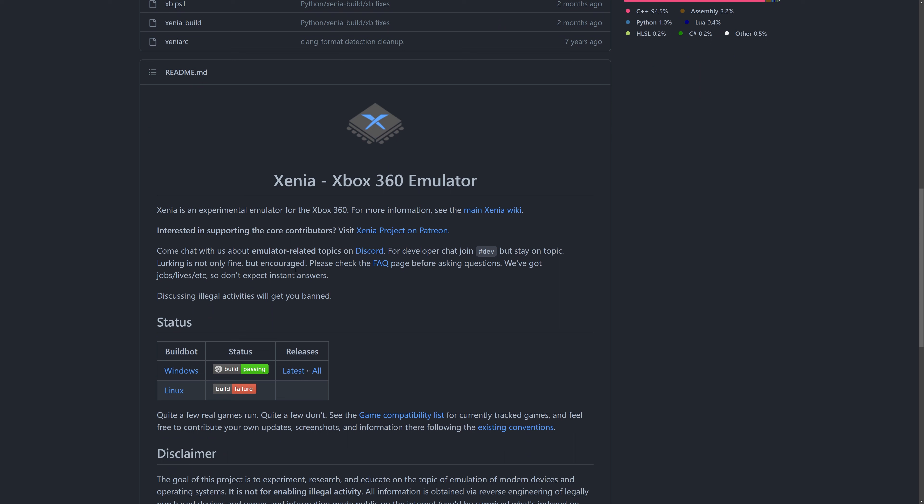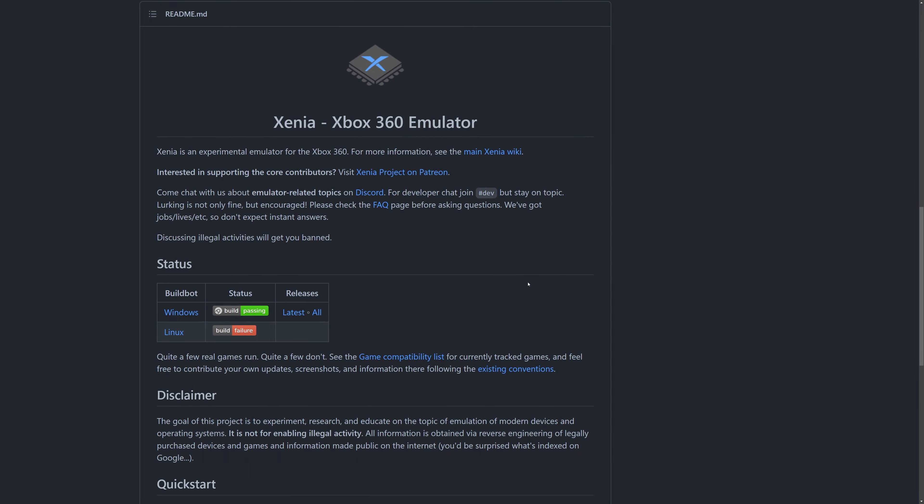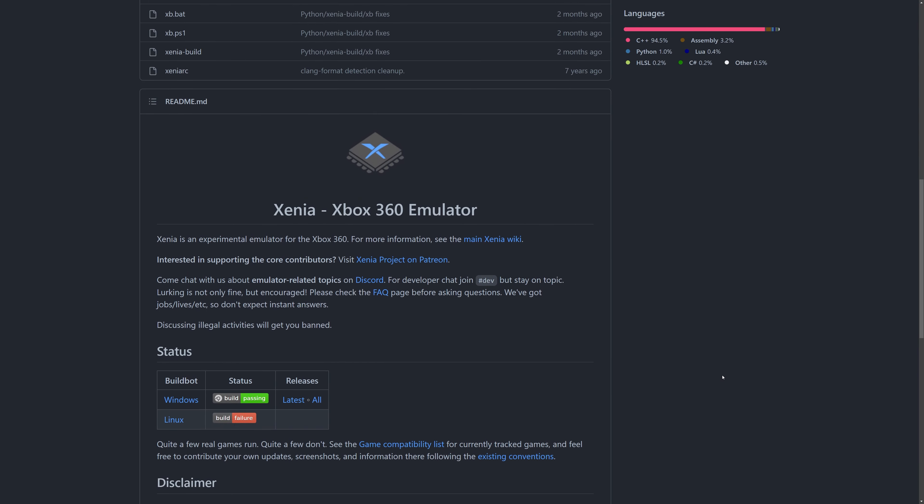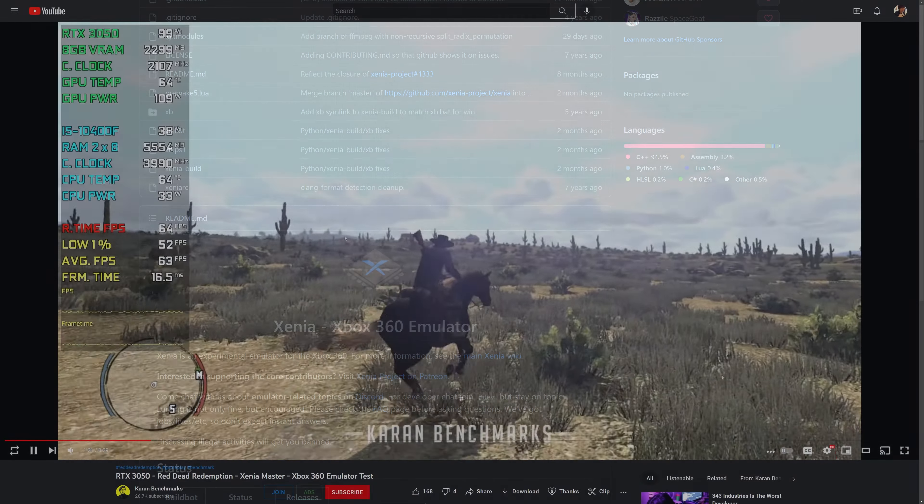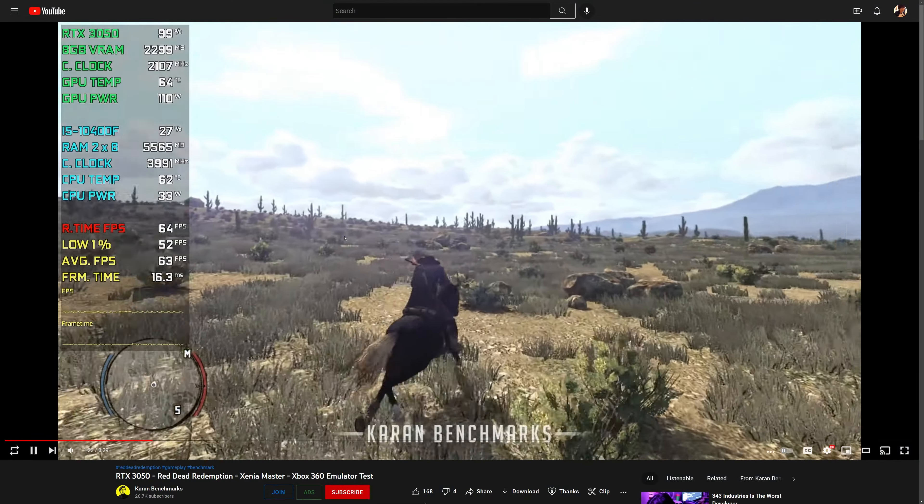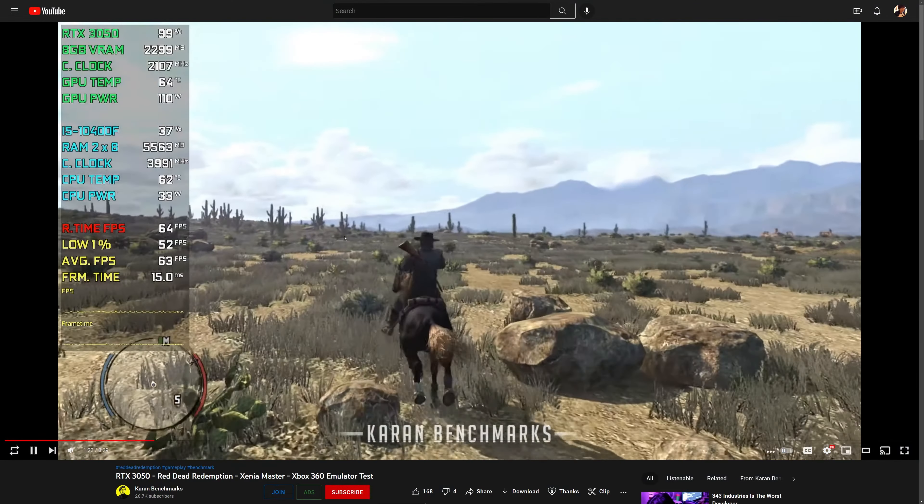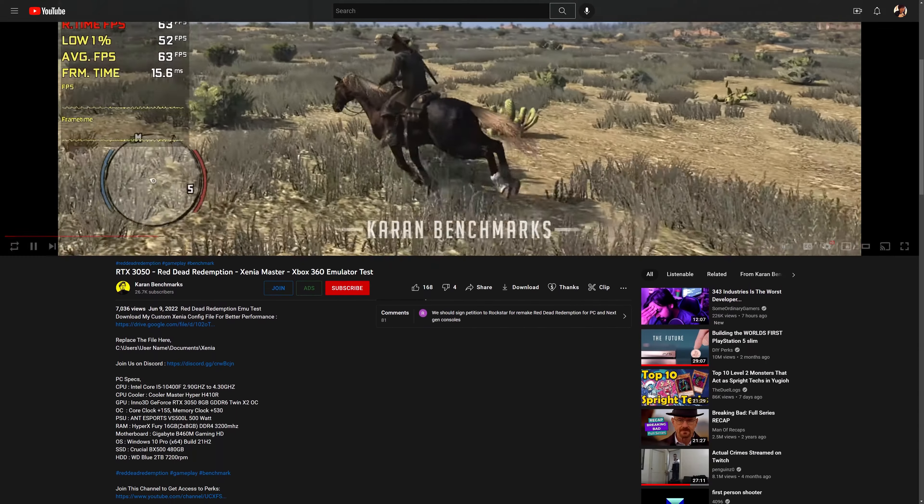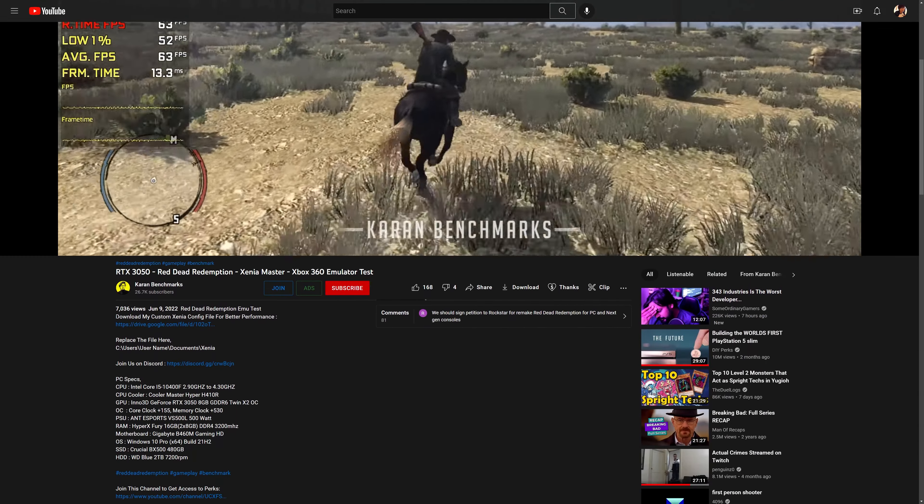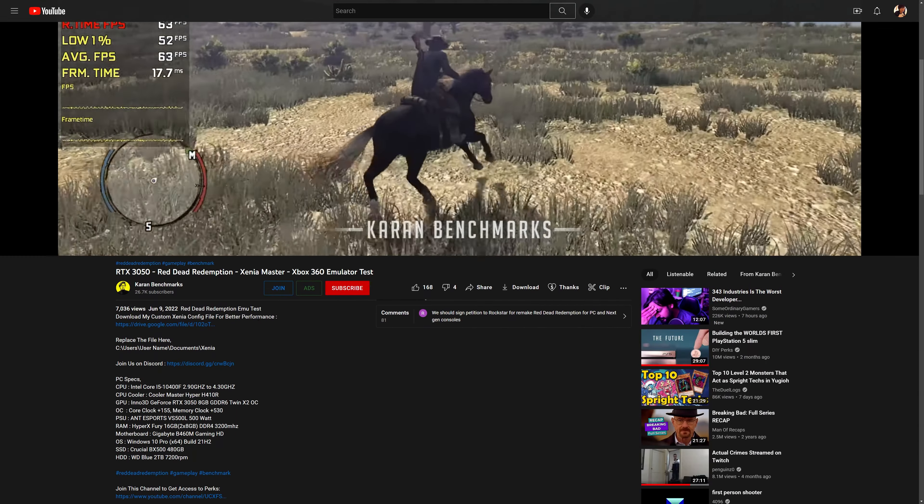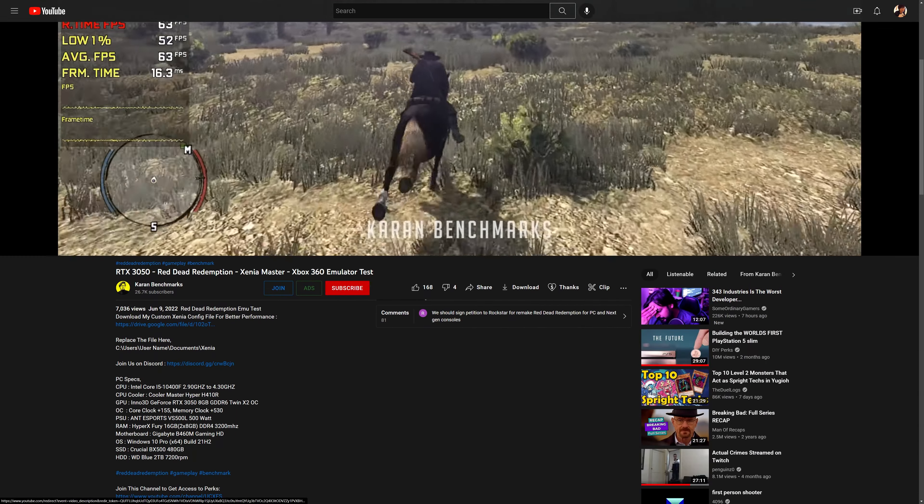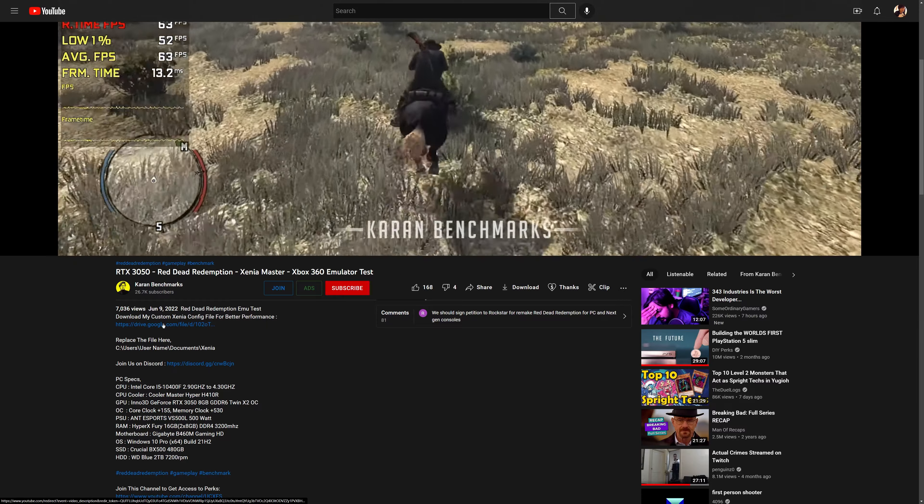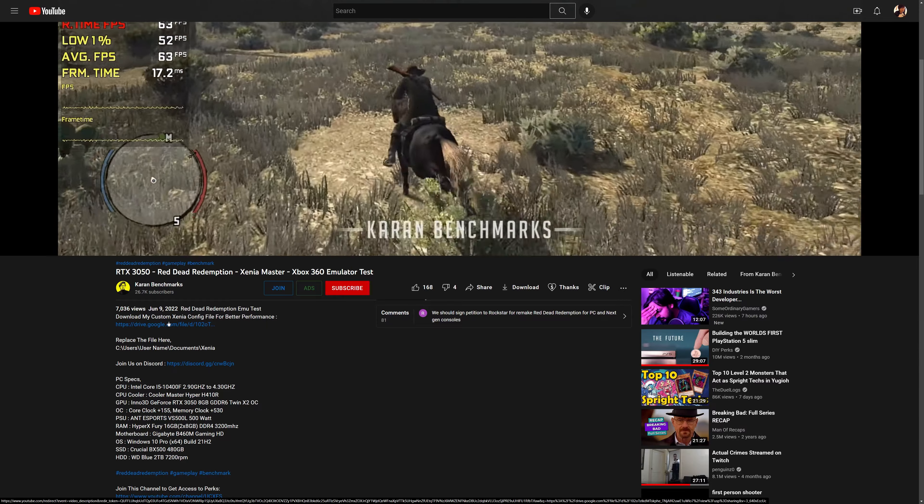So first, you need to download the game files. I can't tell you where to get them, but make sure to download this one and this two versions instead of the game of the year version. To run the game at 60fps, I found a Xenia config file on this guy's YouTube channel. I will have the link of his video where you can download the file in the description.